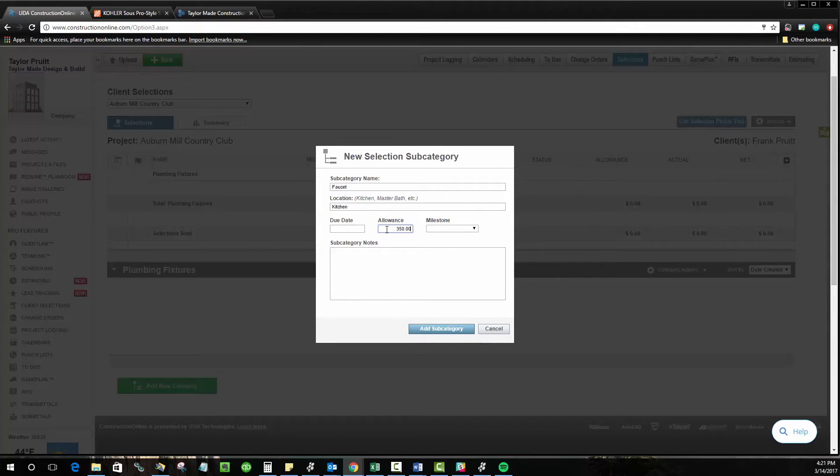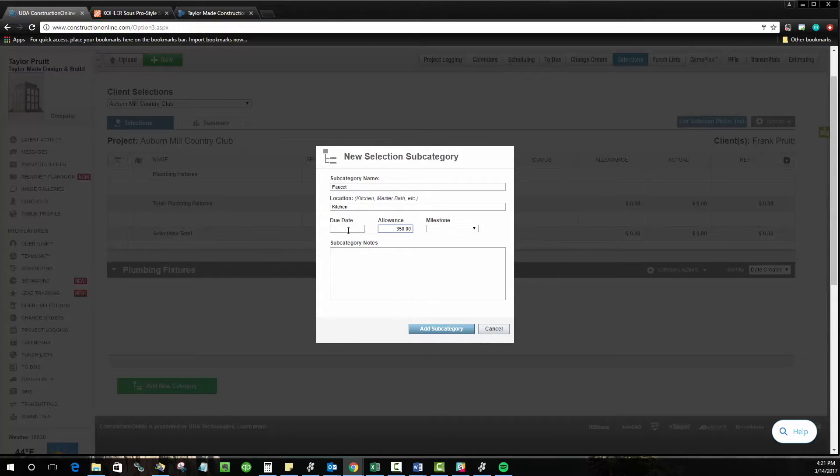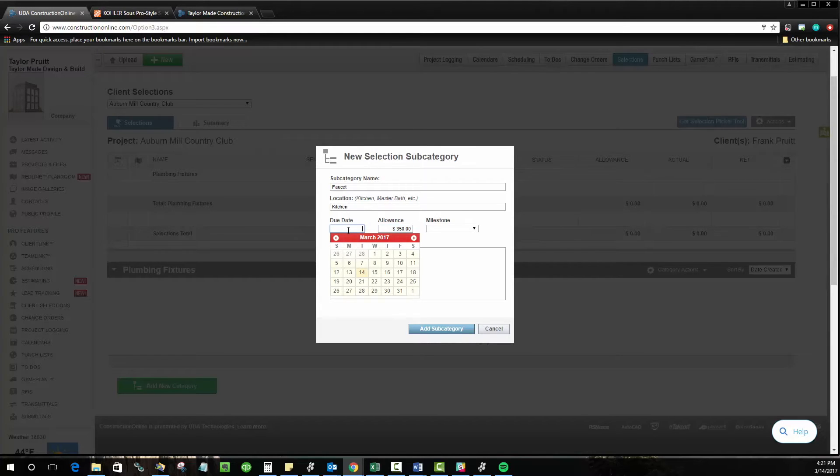As a builder, it's important that your clients submit their selection choices early enough to give you time to have the materials ordered, delivered, and installed without delaying your project schedule. So the due date's going to come in handy there.